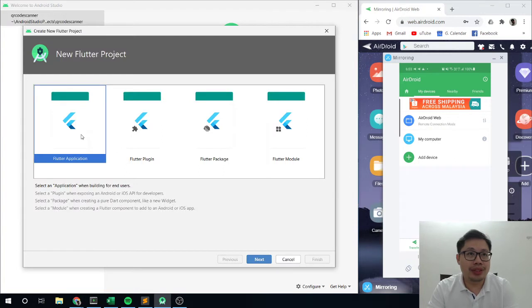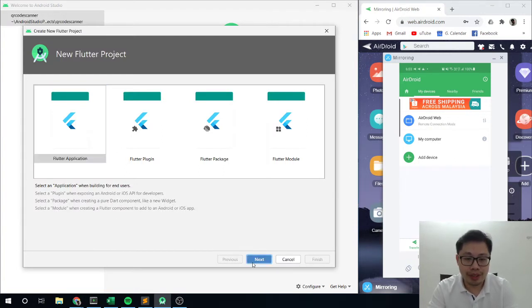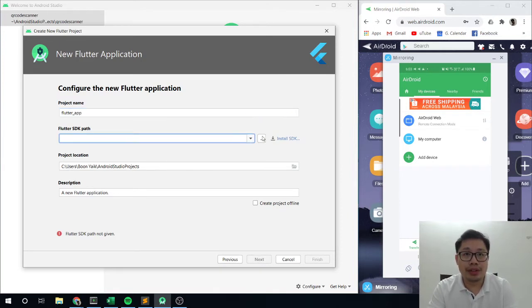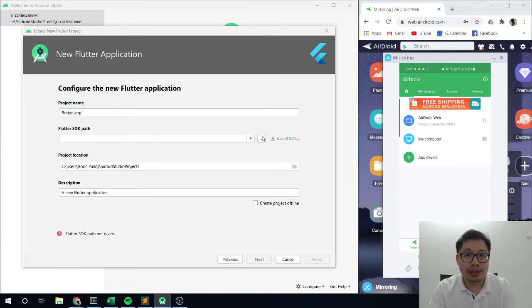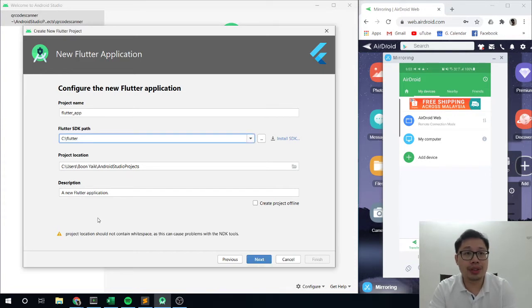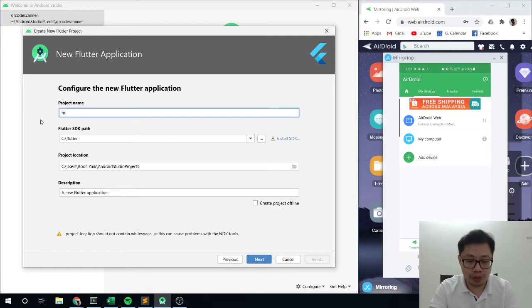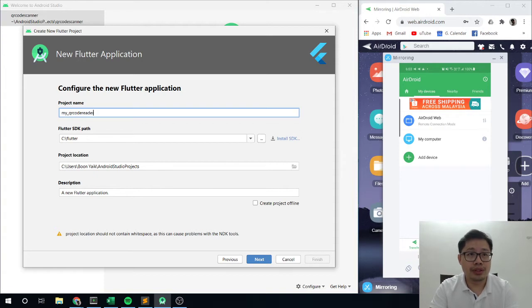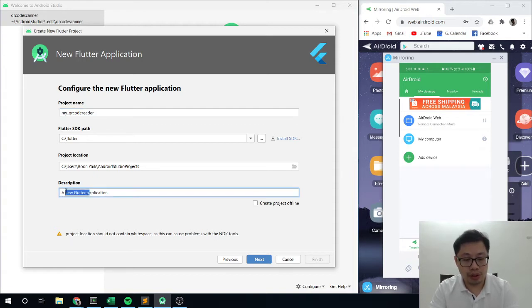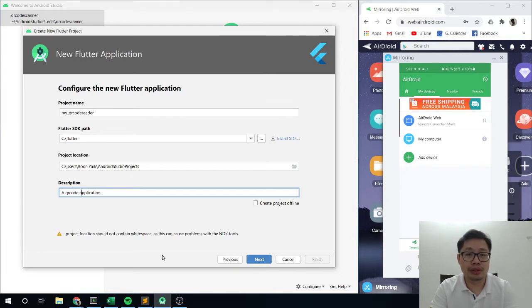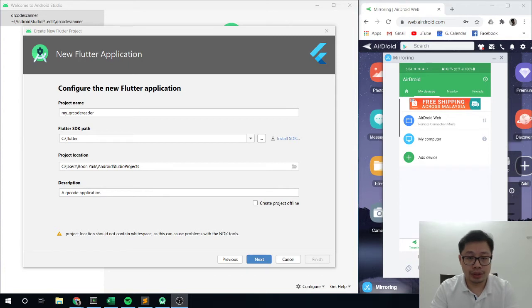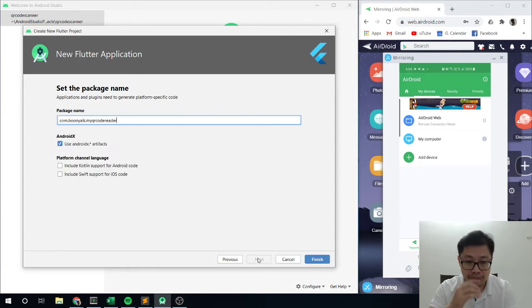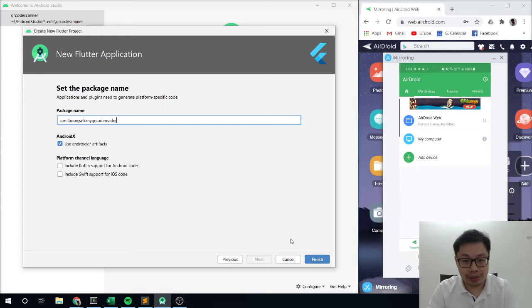So first create a project. We will choose Flutter application. And then as usual, this would be our SDK. We install Flutter so make sure you know its location. This is called my QR code reader. So QR code application. Then press next, next, and then I am going to finish this one.